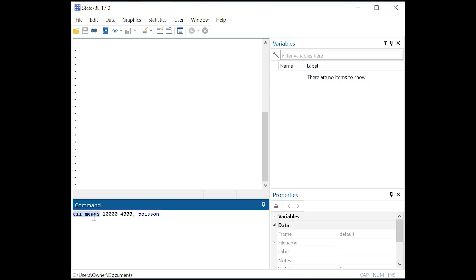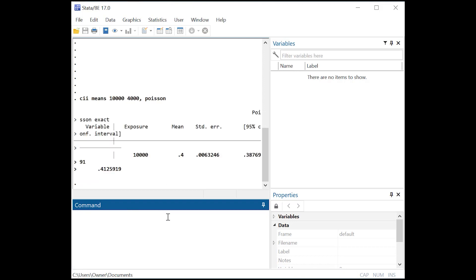In Stata, this always starts out with CII means, and then the first number is the total number of people who were exposed, which is 10,000. Then we have 4,000 events, which we can count as deaths. Let's put a comma, type in Poisson, and press Enter.